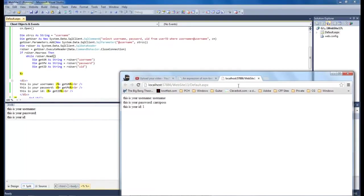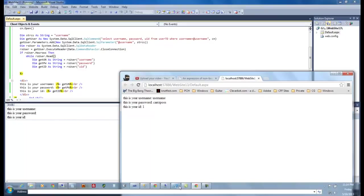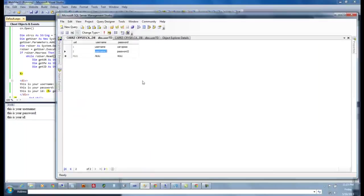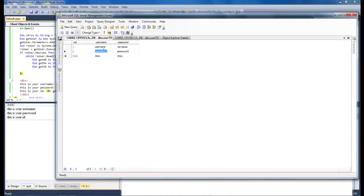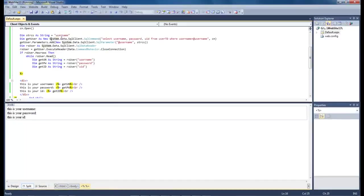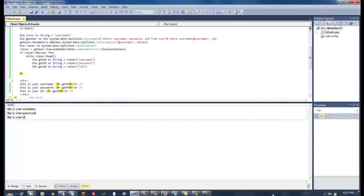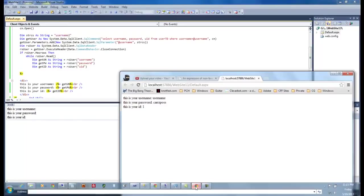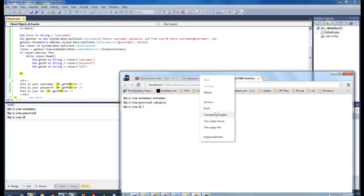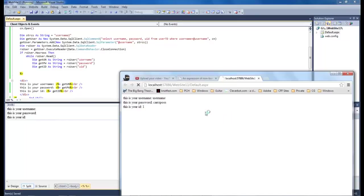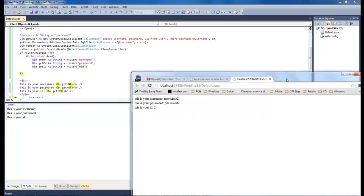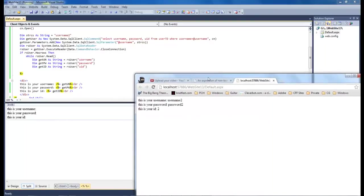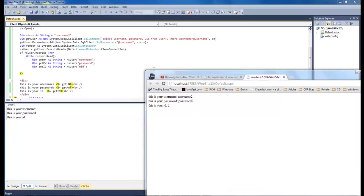Now if we come over here and we change our to username number two. And then we come over and reload our page, we get the records from our second user.